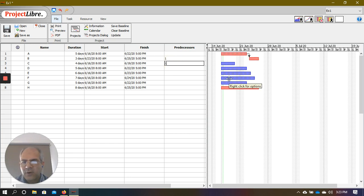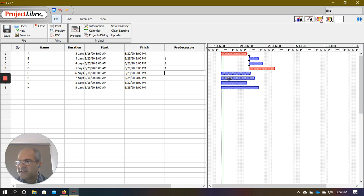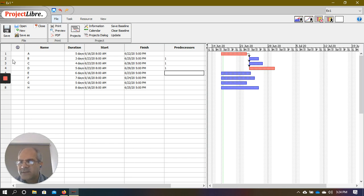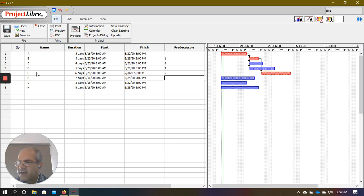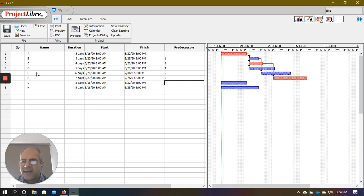Activities C and D also have task ID 1 as their predecessor, meaning A is the predecessor for B, C, and D. Activity E has B as a predecessor — B has task ID 2, so I put 2. Activity F has C as a predecessor with task ID 3, and G has D as a predecessor with task ID 4.